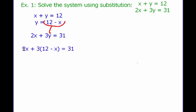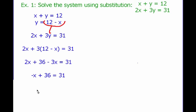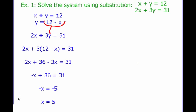Now I'm going to solve for x. Distribute: I get 2x plus 36 minus 3x equals 31. Combine like terms: negative x plus 36 equals 31. Subtract 36 from both sides: negative x equals negative 5. So x equals positive 5. I solved for my one variable — I plugged in so I just have one variable to work with, and I figure out x equals 5.